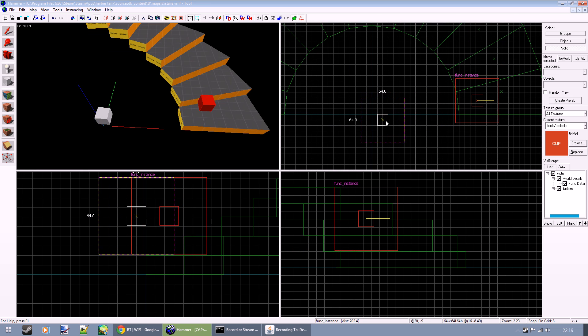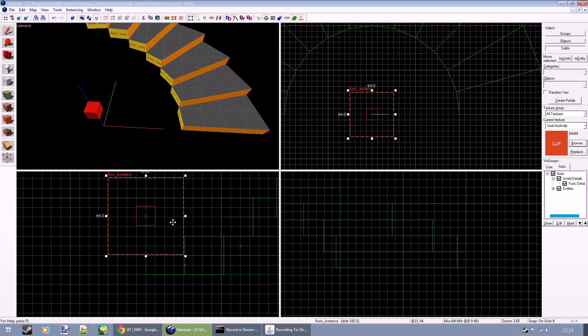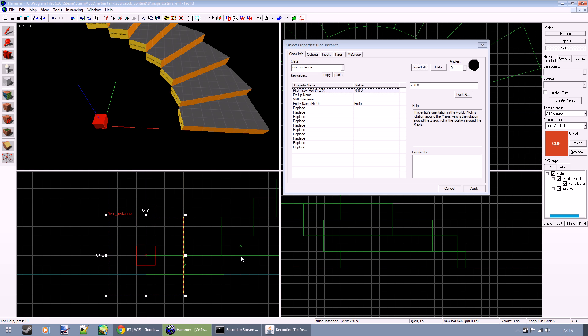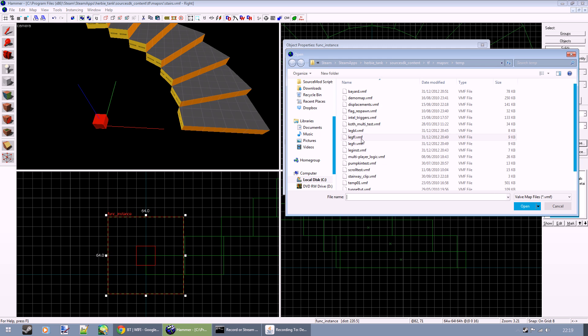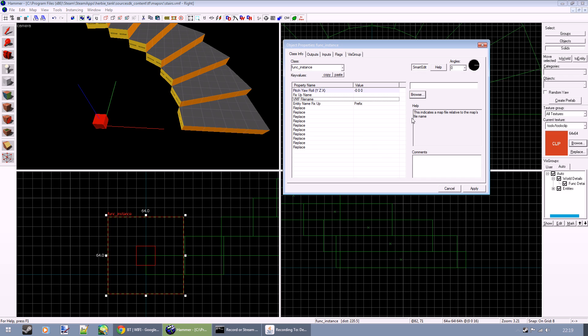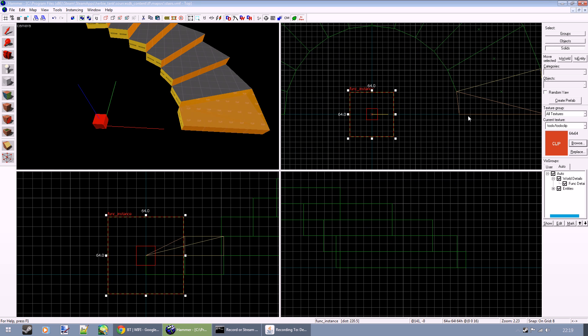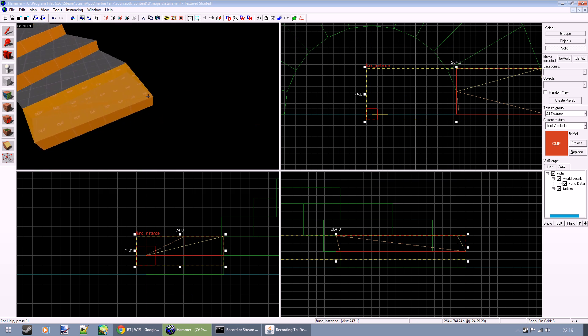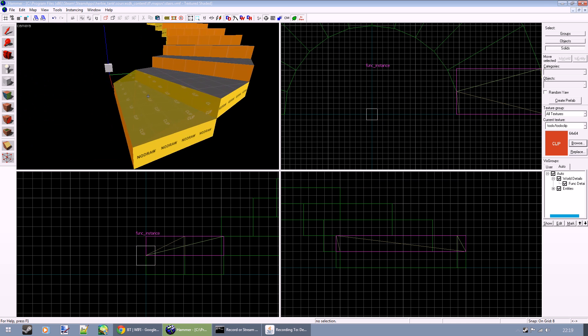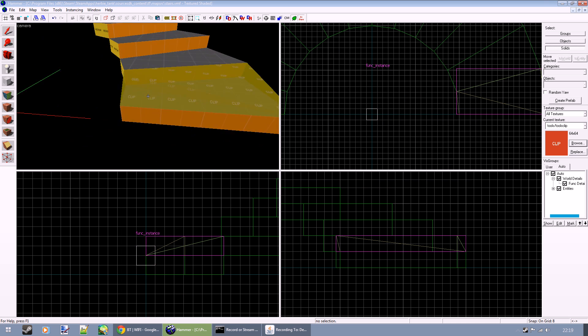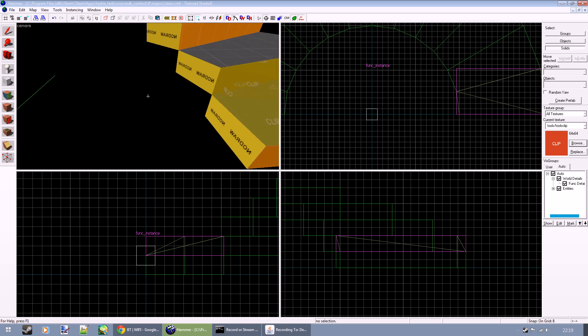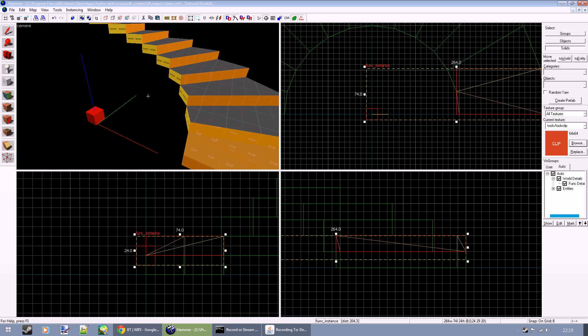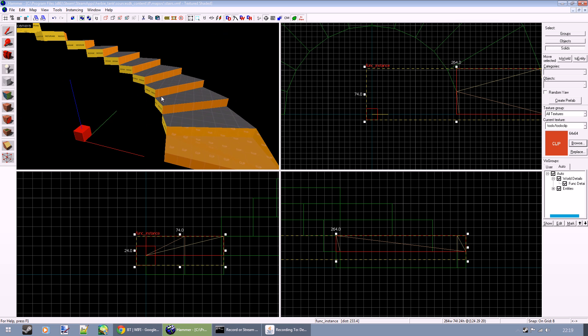And insert an instance, and that'll need to go there. Because TF2 Hammer doesn't like to remember your instances, we'll have to type this name in manually. And there we go, that's our clip as it was before.